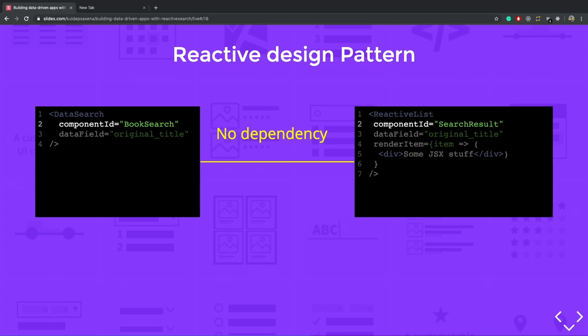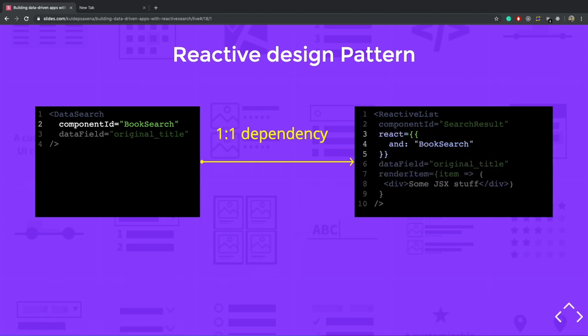But because by default there is no dependency between reactive search components. So if you make some changes in the search component, the result, reactive list component will not make any changes in the UI. So this is the same kind of observer pattern we have to implement here. So reactive search handles it well, you have to define a react prof here. So you can see that in the region component, I want to listen for the changes of the search component. So I just define the component ID of the search component, list component.